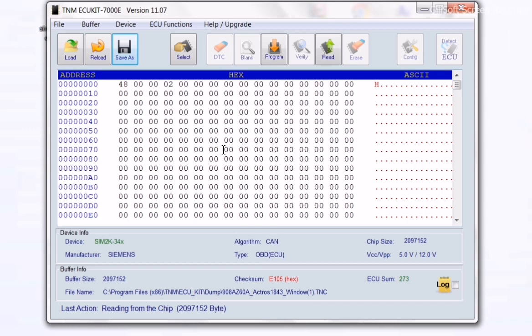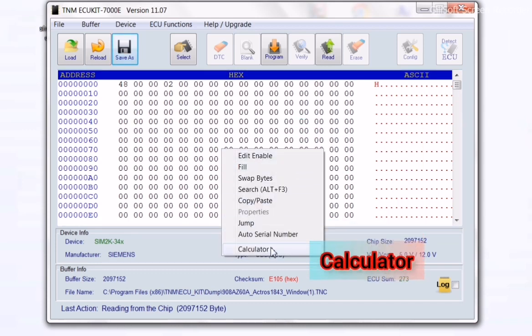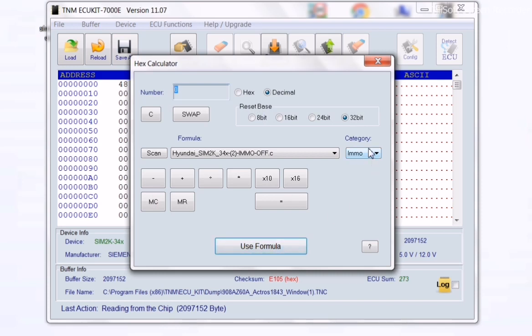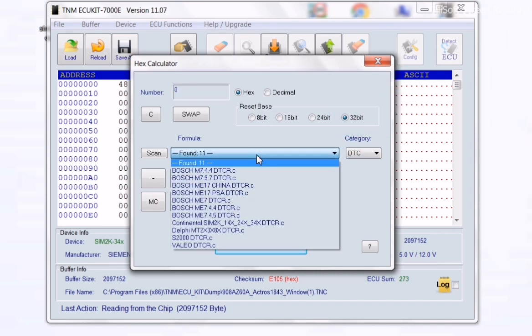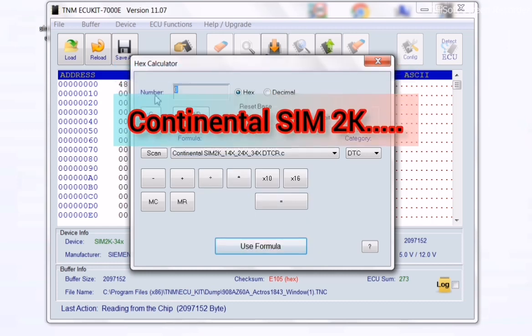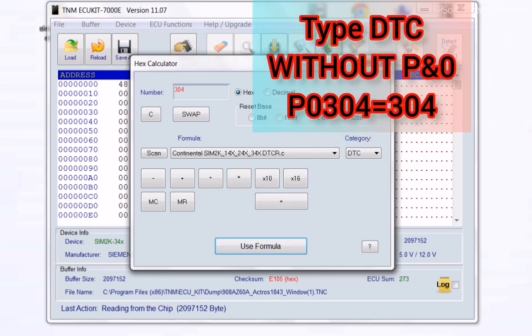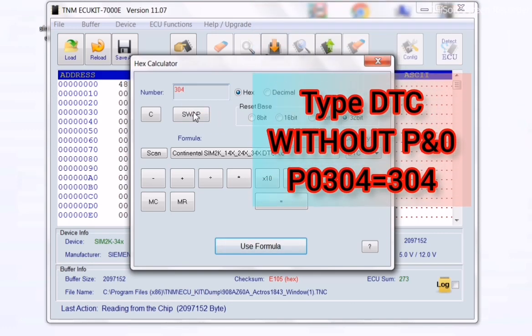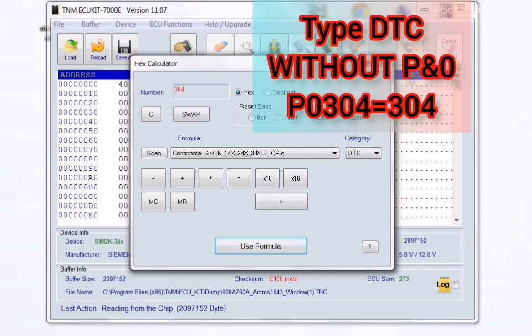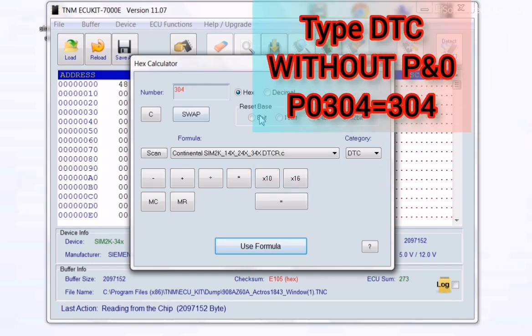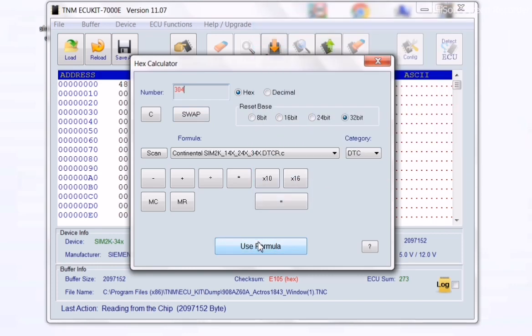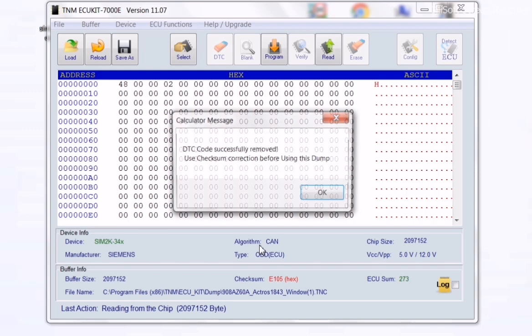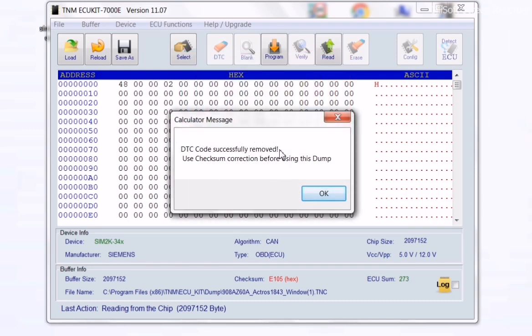Again, do a right click on the buffer and select Calculator. This time select DTC and SIM2K formula, and type your DTC. P0304 is my DTC, and I type it without the P and 0, so 304, then select Use Formula. Here you will see the successful report that TNM shows you.